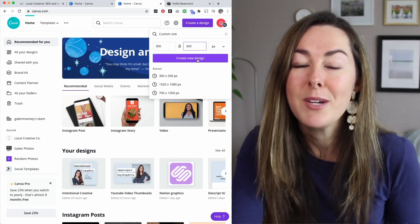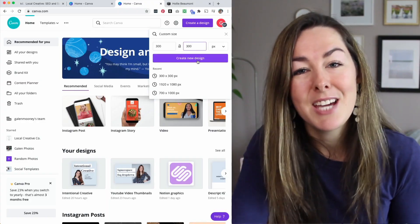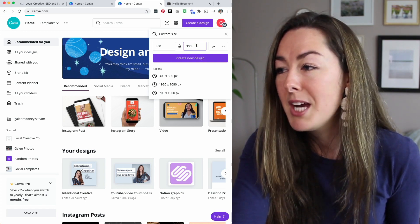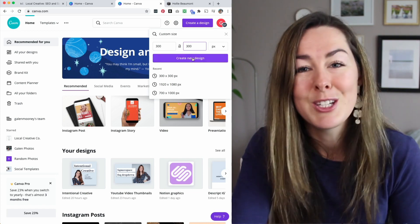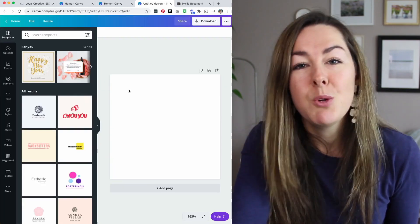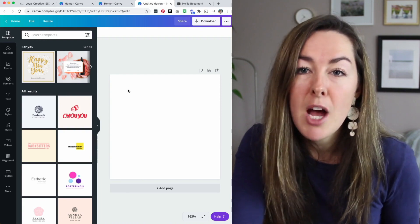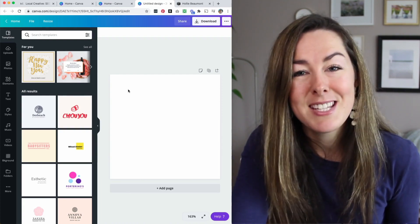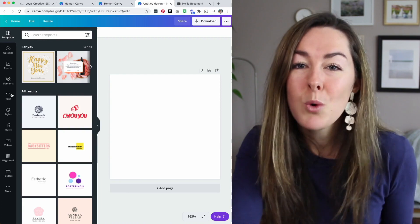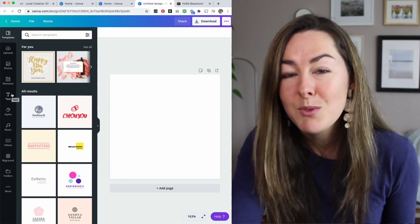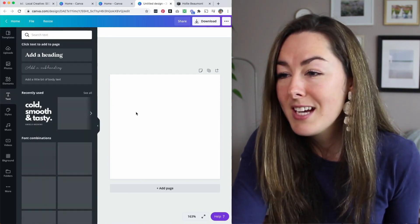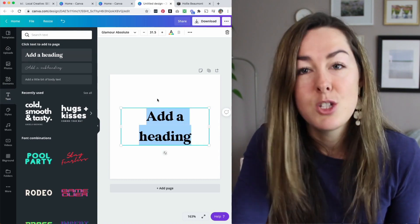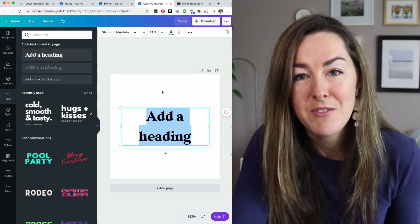The first thing you're going to do is head over to Canva, which is a free design program, and create a 300 by 300 pixel design. Once you've got this open, you can either drag and drop over your logo or any graphic elements of your site to create your own favicon, or you can do what I'm going to do and just click on the text icon here and add some text to my favicon.